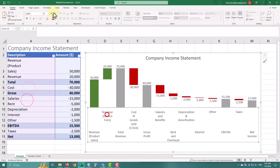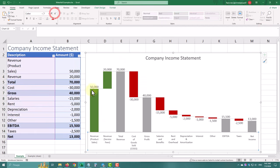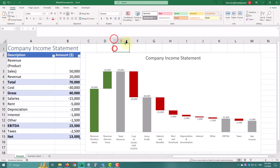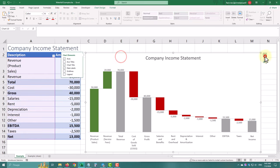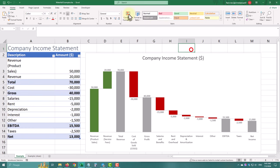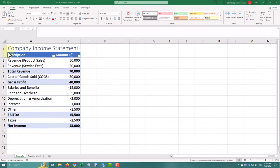If you are using Excel 2016 or later, Microsoft has added native waterfall chart functionality. For older versions, check the links in the description.